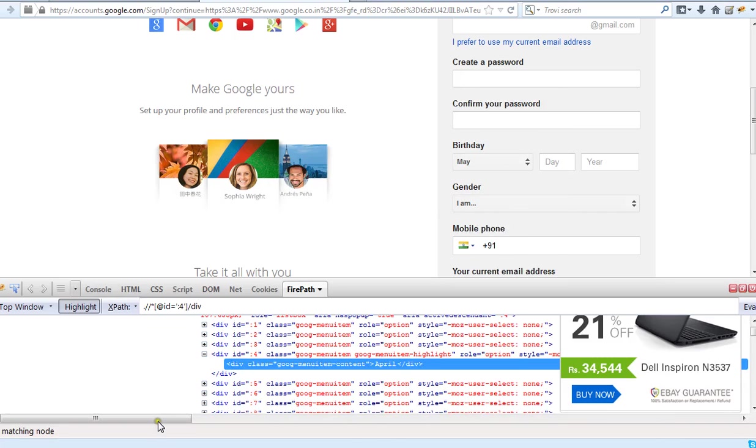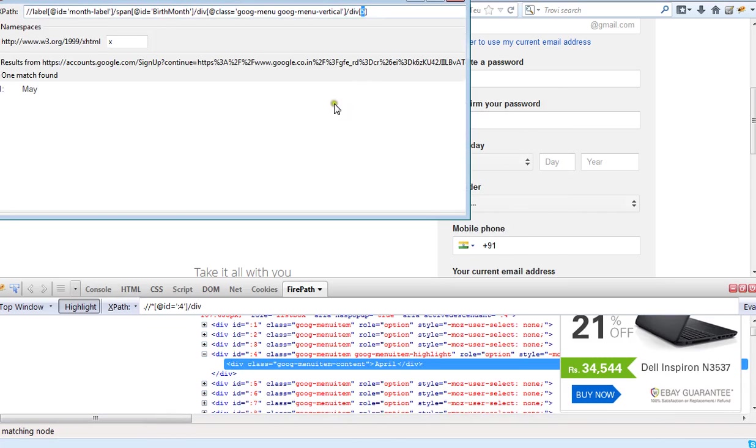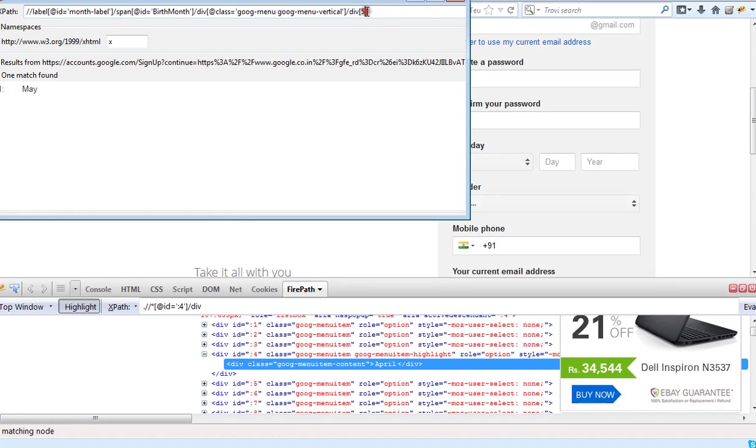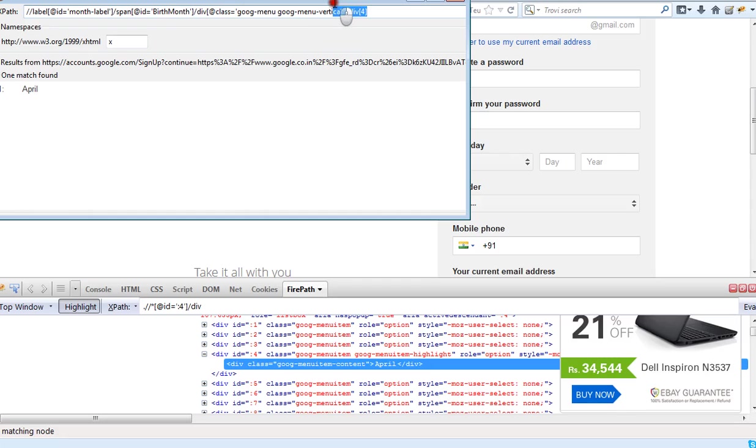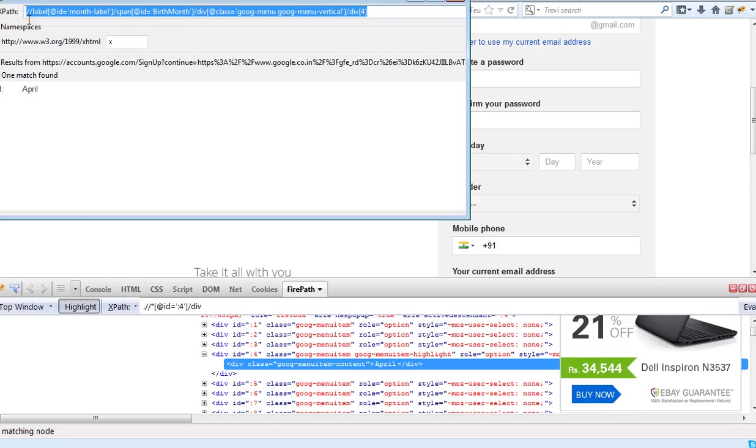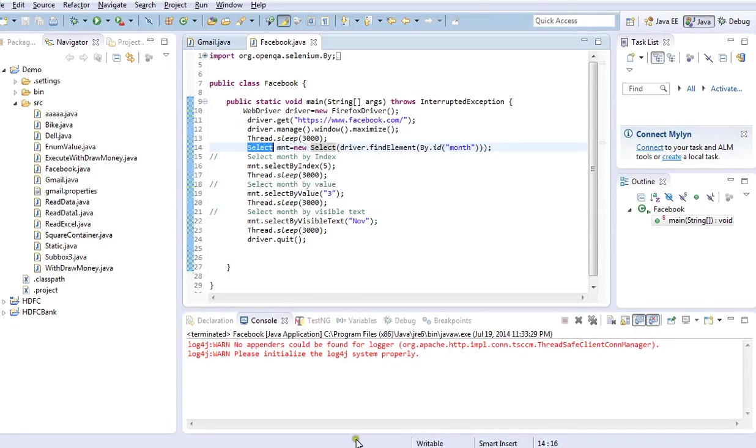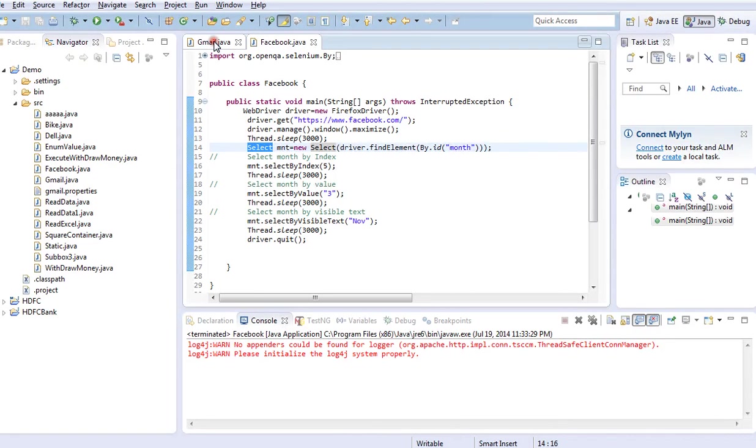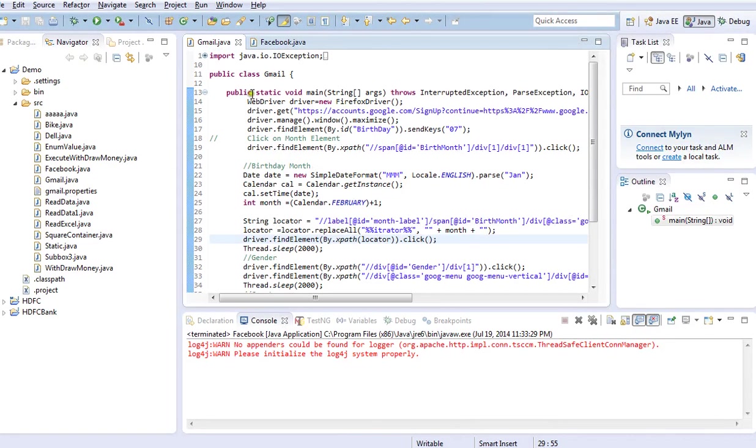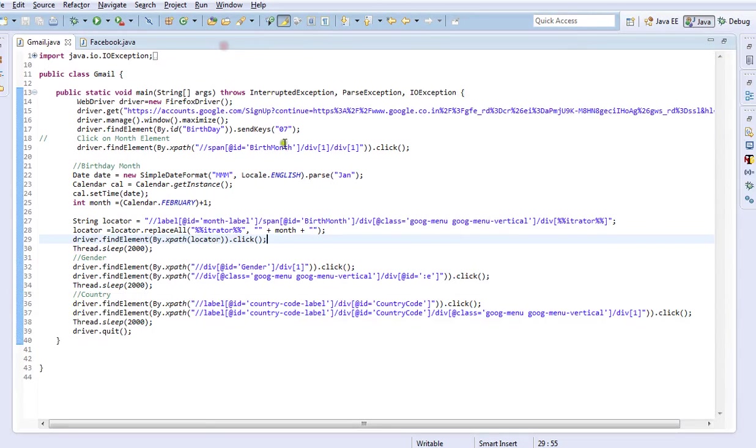This is the XPath to select the month. If you look at the endpoint of the XPath, based upon the number the month is getting selected. If I say 5, May month is going to select. If I say 4, April month is going to select. I don't want to hardcode the XPath, and I don't want to restrict my code to select only one month. Instead of that, what I am thinking is I want to select the month based upon the input what I am going to pass. It may be from a variable or it may be from a test data sheet.